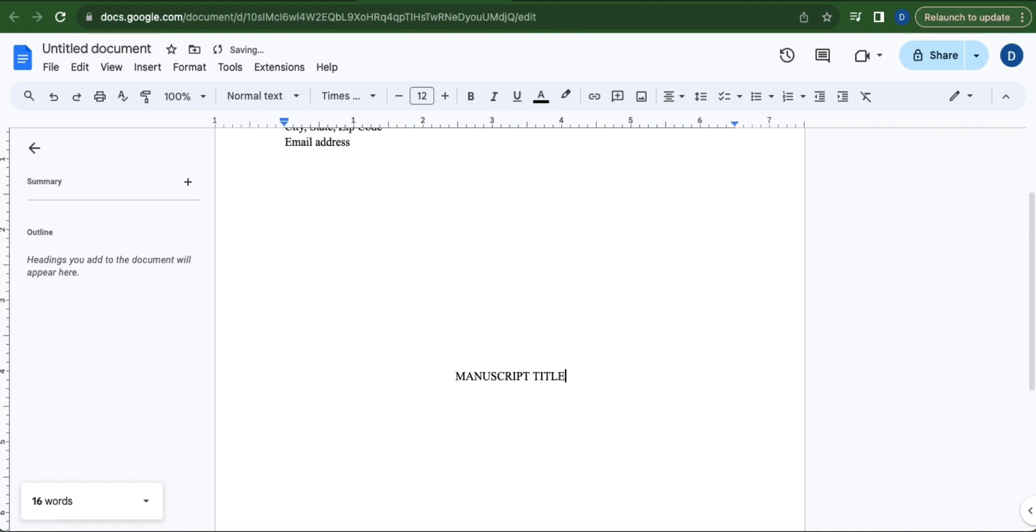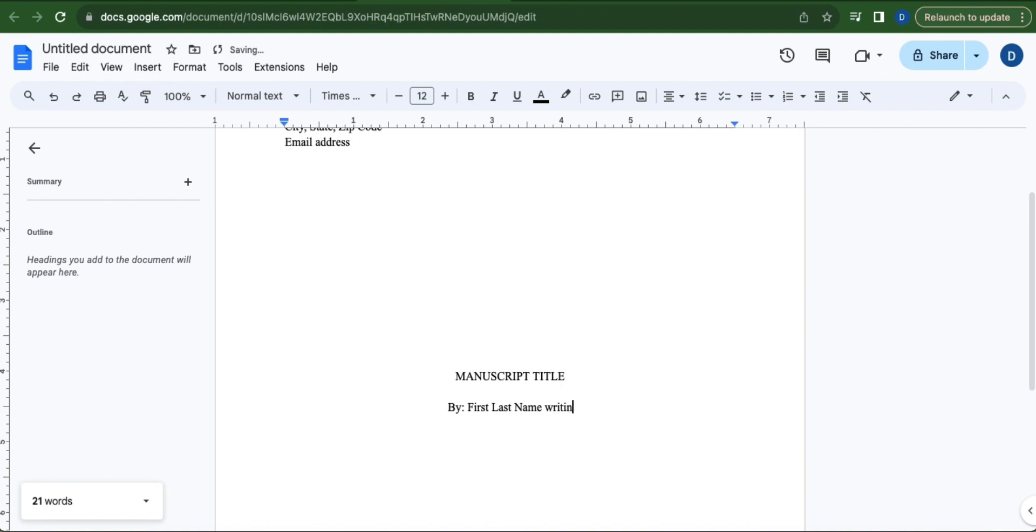Hit Enter twice and then type 'by' and then your first and last name. If you have a pen name, type 'writing as' and then your pen name.